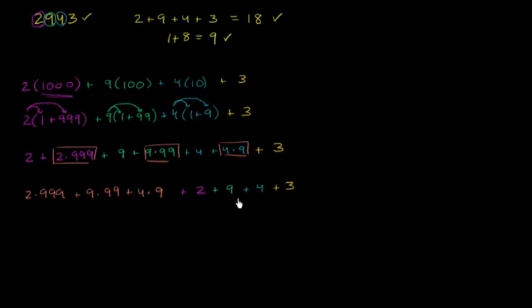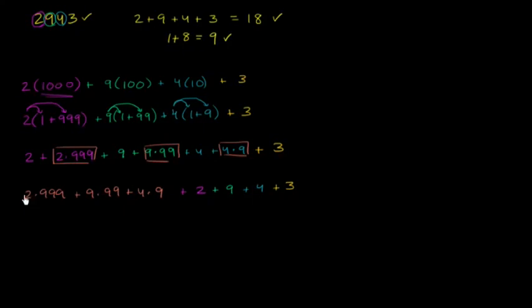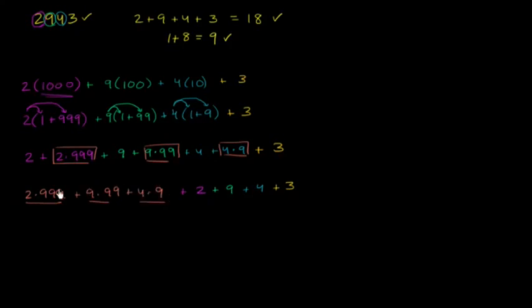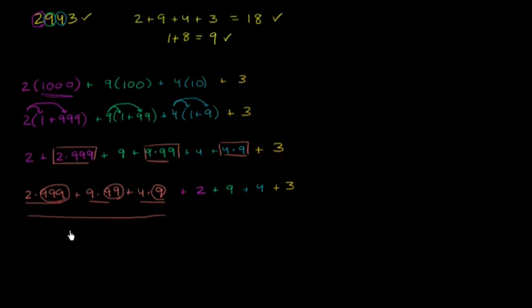Now the sum of the digits - if we look carefully at what's divisible by 9, the number 9 itself, 9 times 99, and 99 - all these are divisible by 9. This 4 times 9 is also divisible by 9, since these are all multiples of 9.